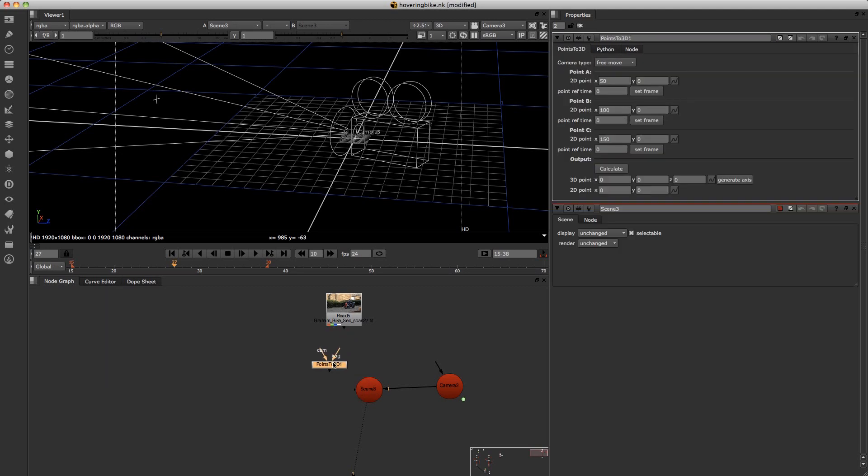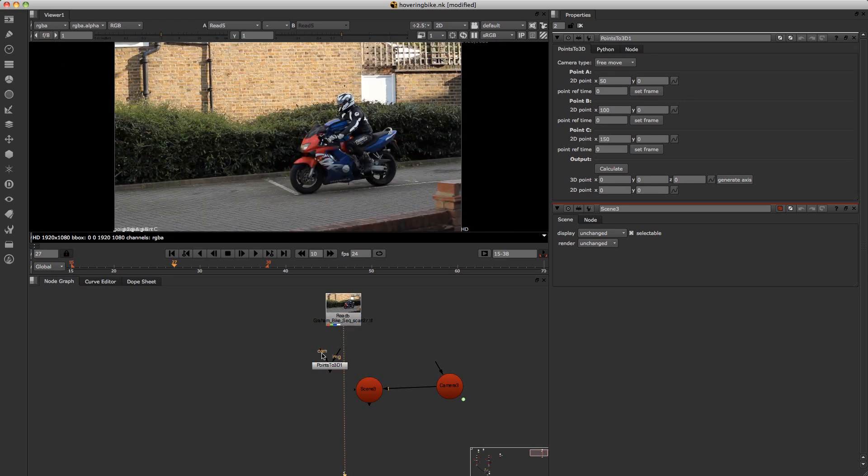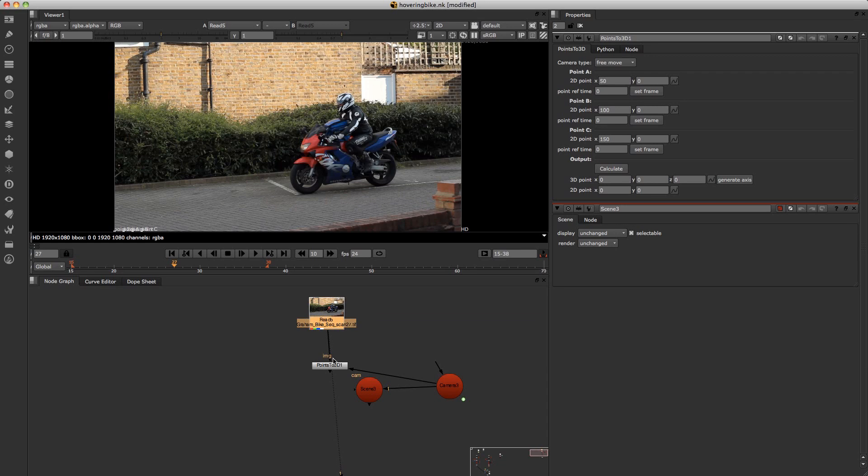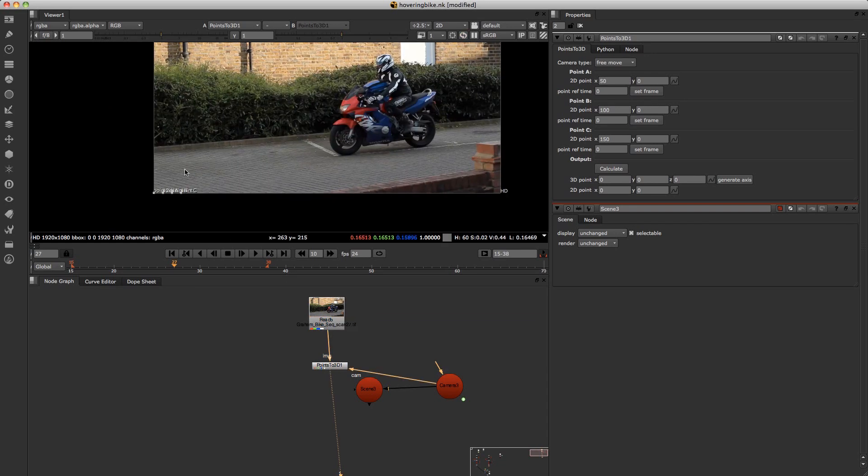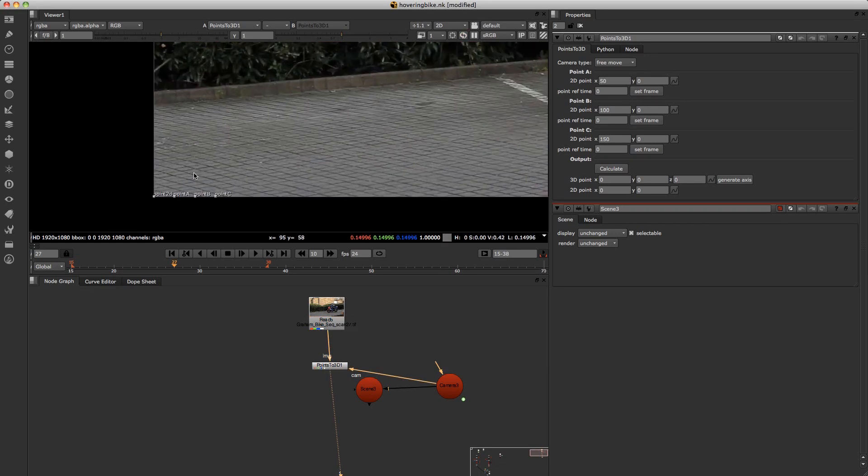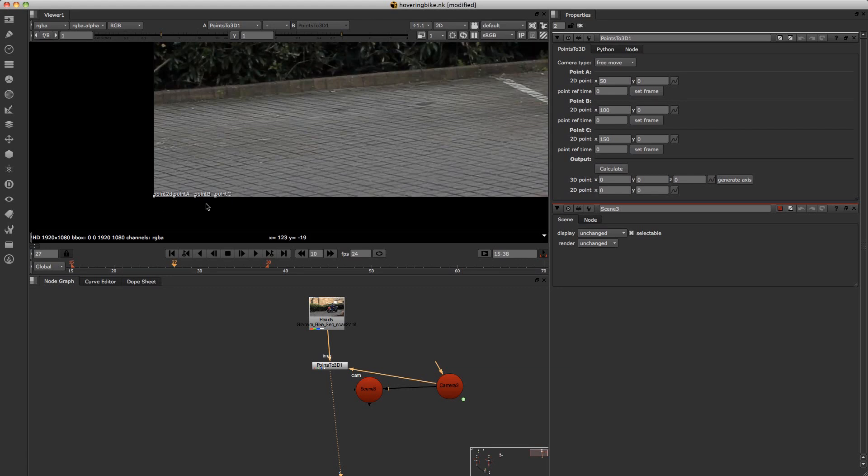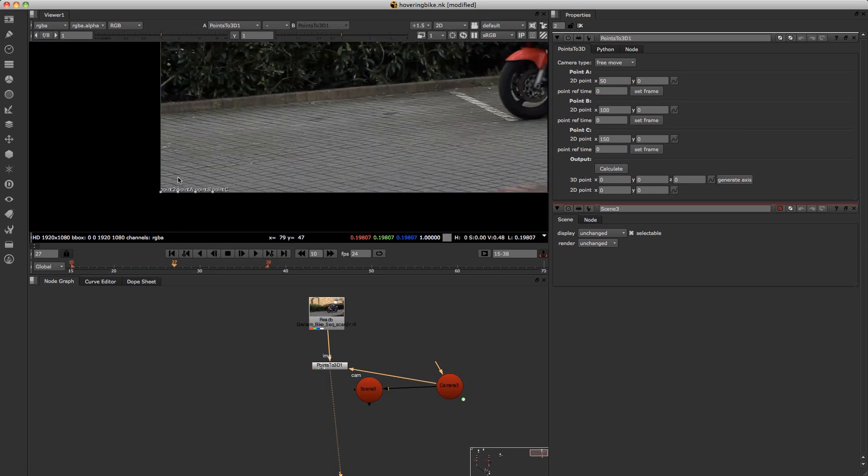So if you just type that in and plug one side into the camera and the other side into your image. Look through that. You will now see that on the left hand corner here we have point A, B and C, and a point 2D there.